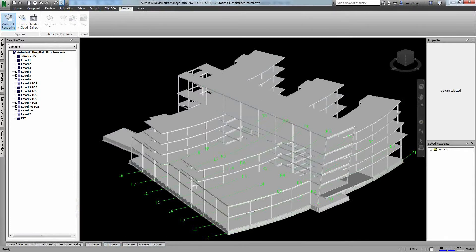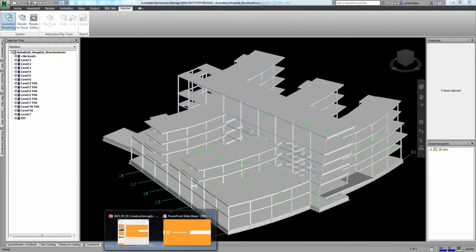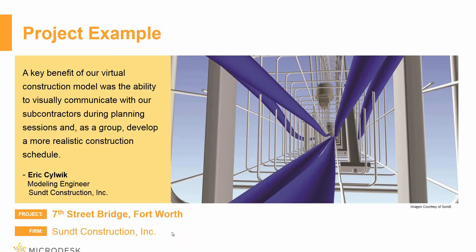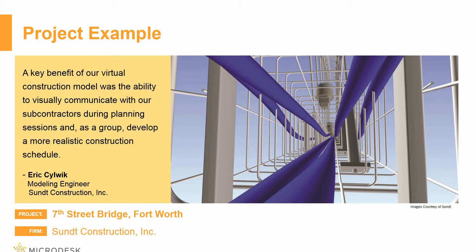So in terms of what we were looking at, we have a project example here from a specific client. So Sundt Construction, or I should say specific person, and their client. So one of the things that they actually felt was that because of their ability to communicate by 3D, by explaining where things went, and in the case of the view that we're looking at, we're looking at the reinforcement, we're looking at the piping that's inside of that, and explaining how all that works.